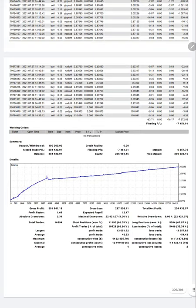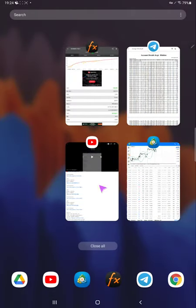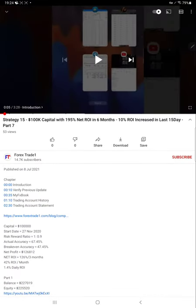The statement link will be put in the description so you can download it and verify with the previous statement and this current statement as well. Since the beginning, this strategy has been updated continuously — trading started on 27th November, and since quite some time we have been updating this strategy so that you can witness the continuous growth of this account. This is the current status of this account. Once the profit increases more considerably, we will again update you from this point — how much profit increased, the status, and the statement — everything in detail.